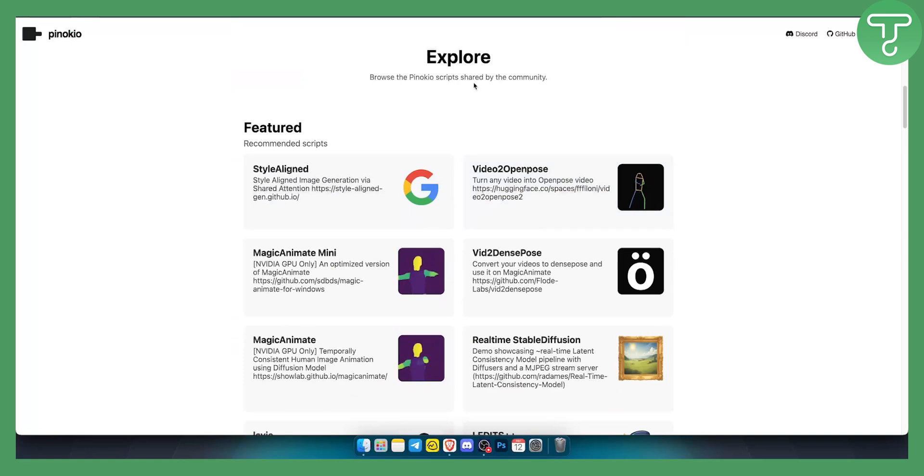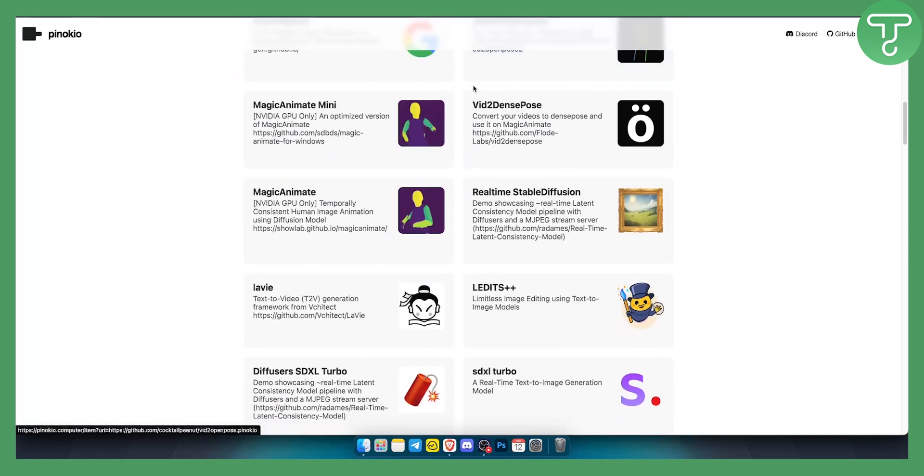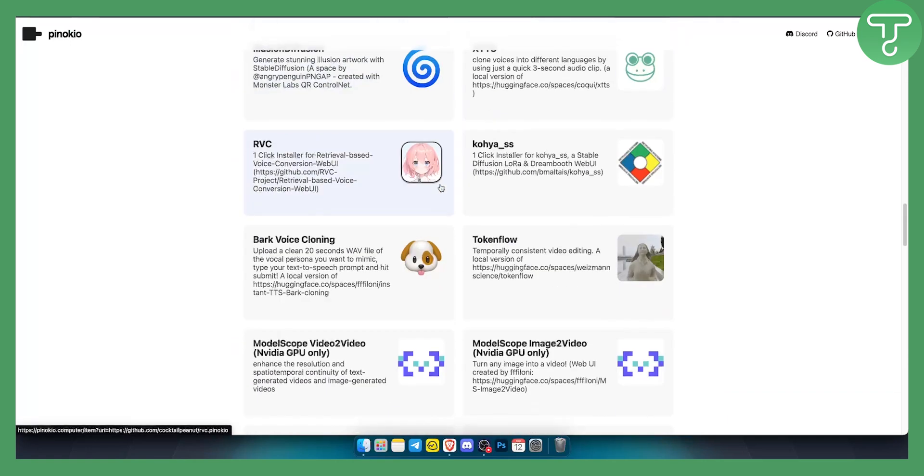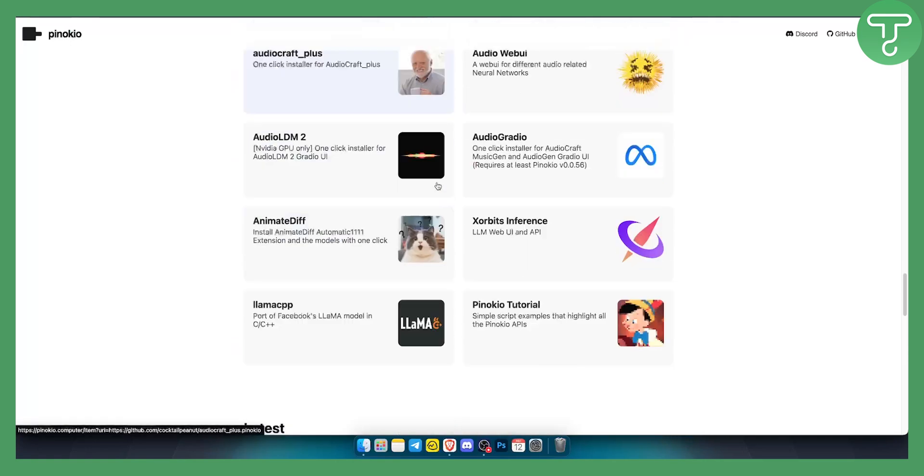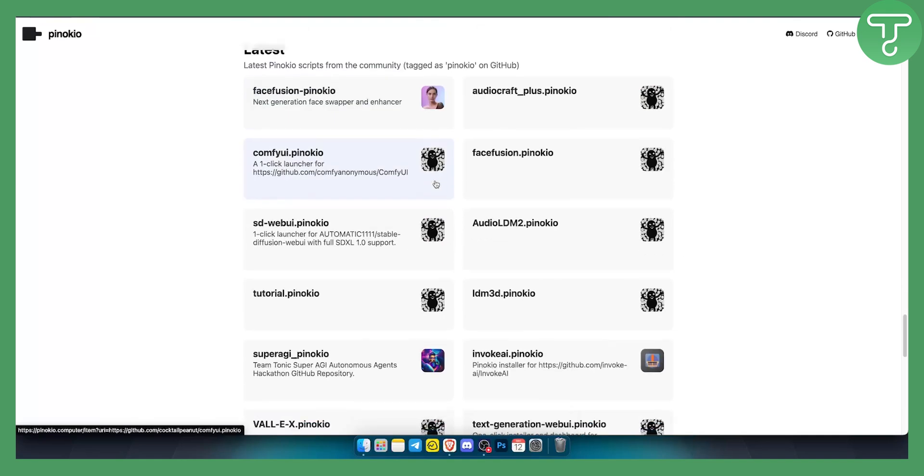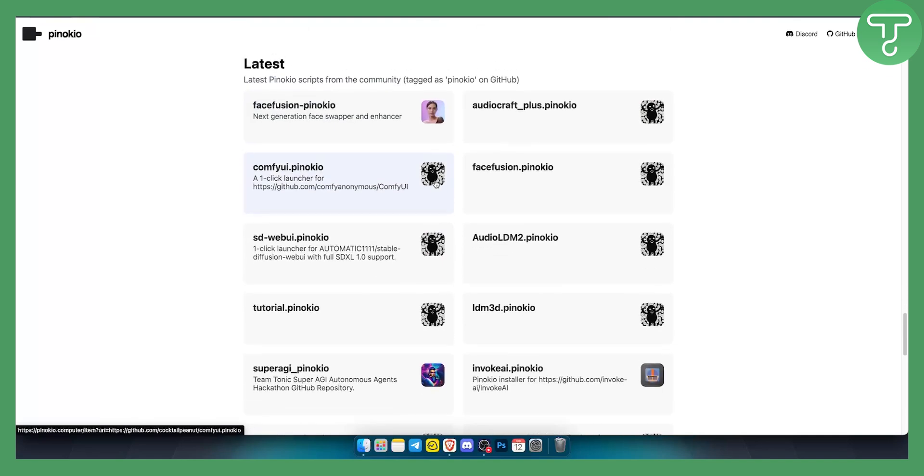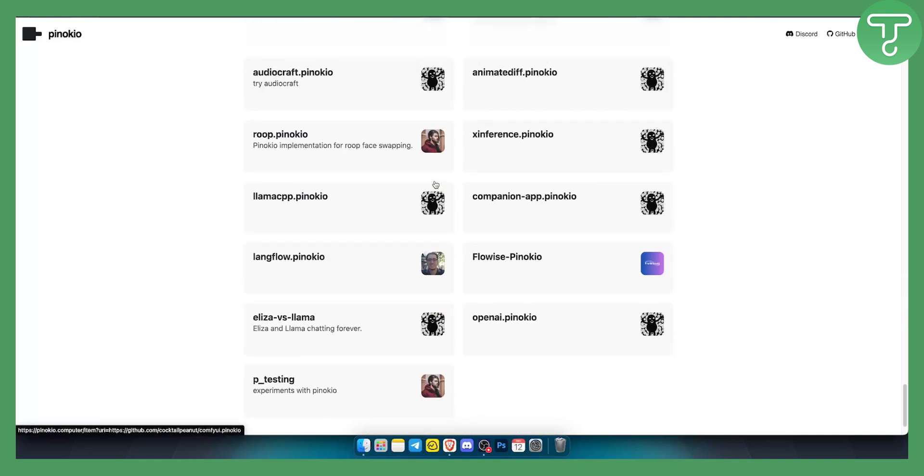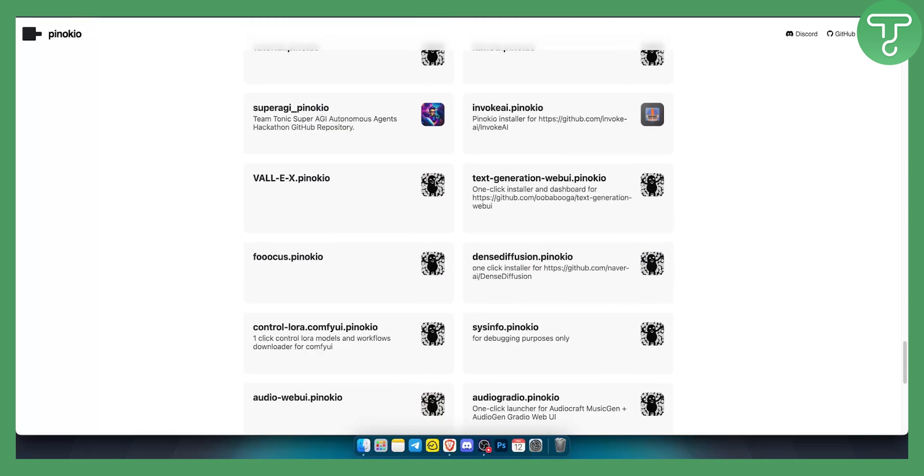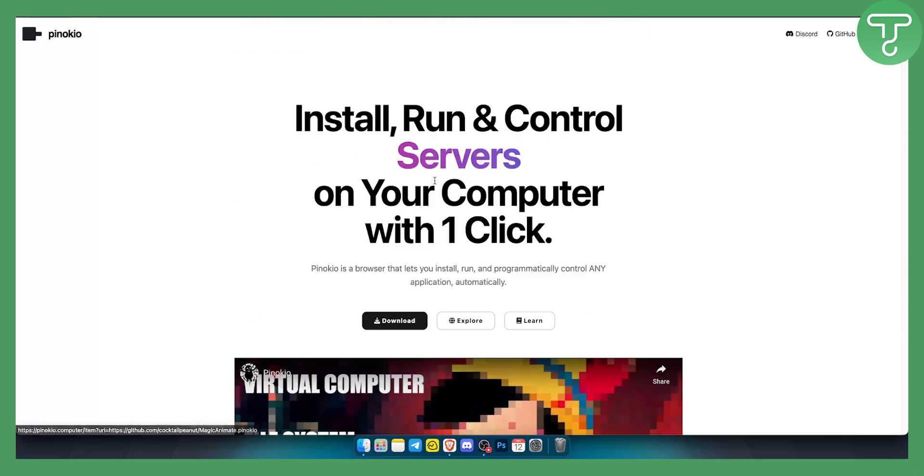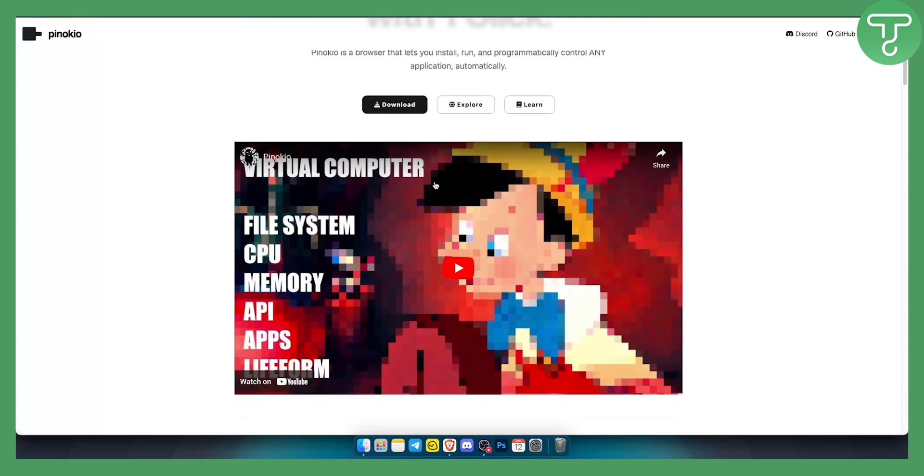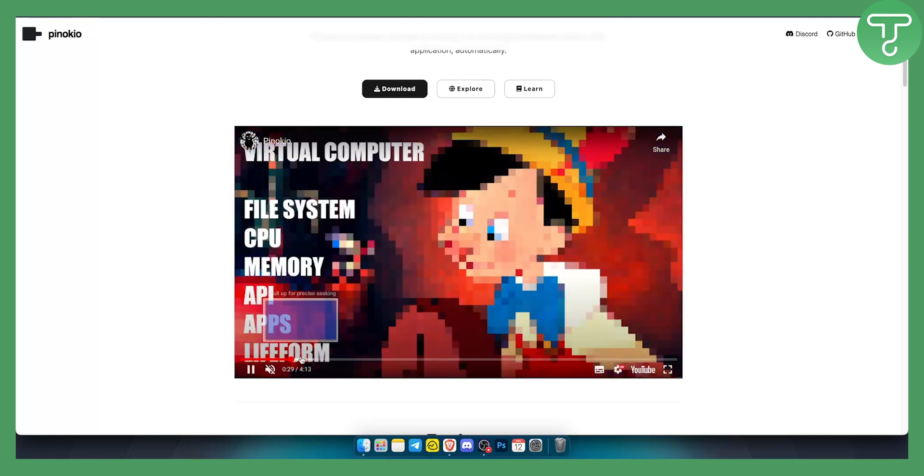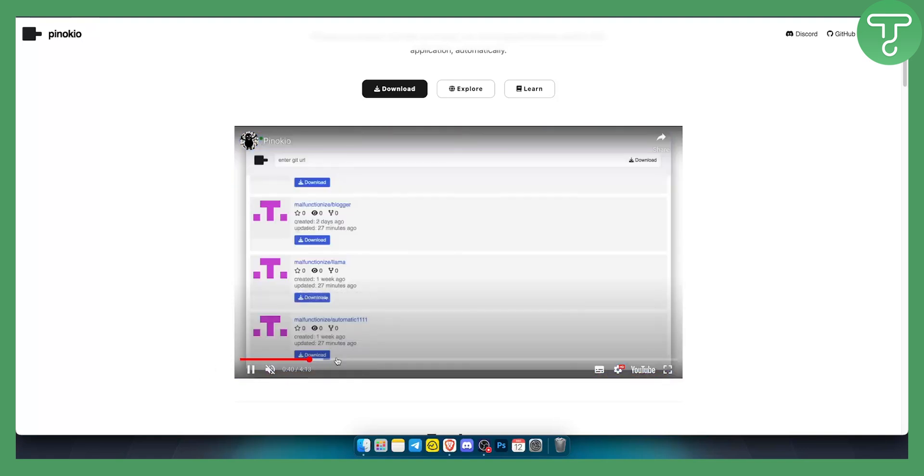As you can see you have a lot of different things that you can use within the browser itself. If you want a more in-depth video I can create one. However this is basically all the AI tools in one tool which is great and this is how Pinokio browser looks like.